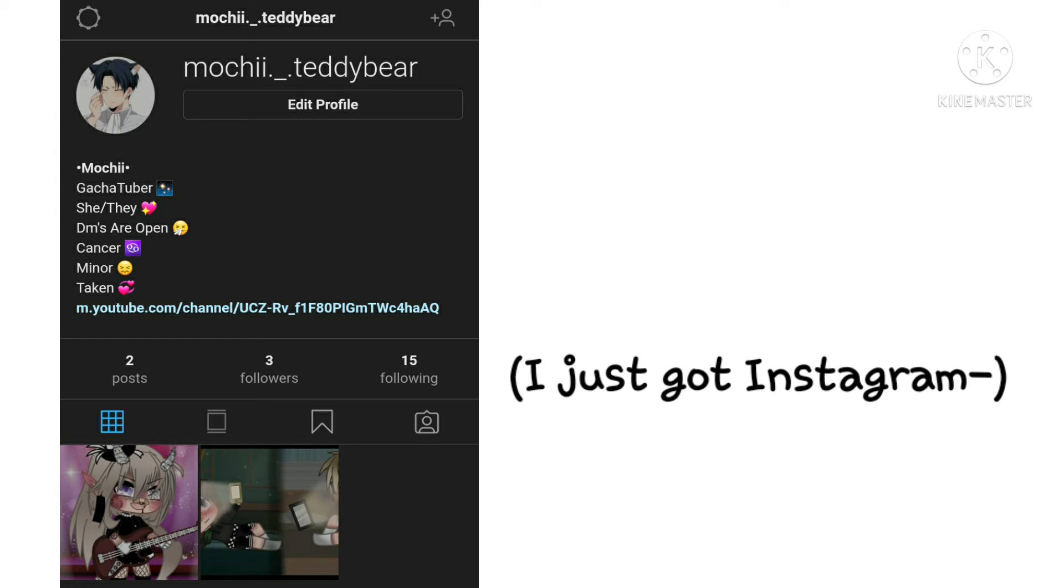I just got Instagram because I post the edits from my videos there before I post the videos on YouTube, so you get a sneak peek of my future videos.